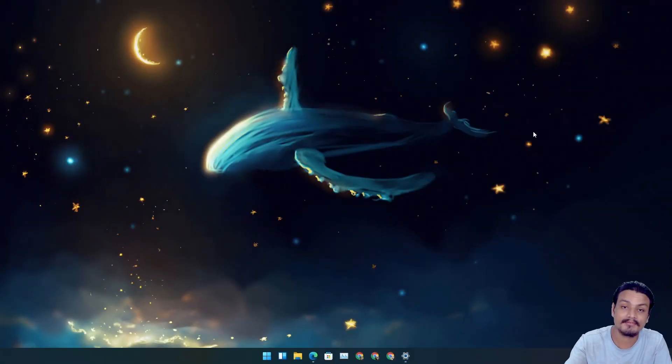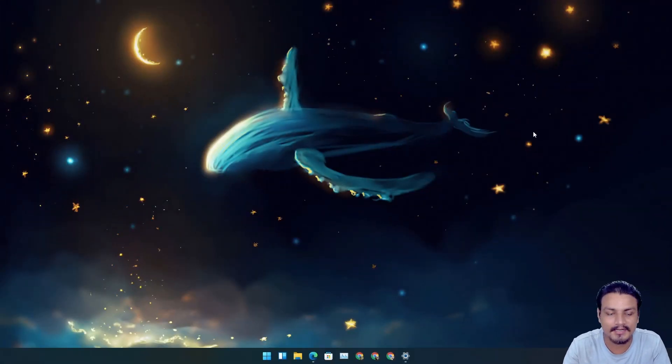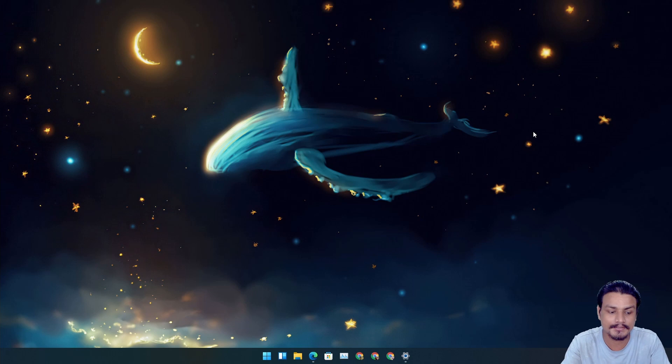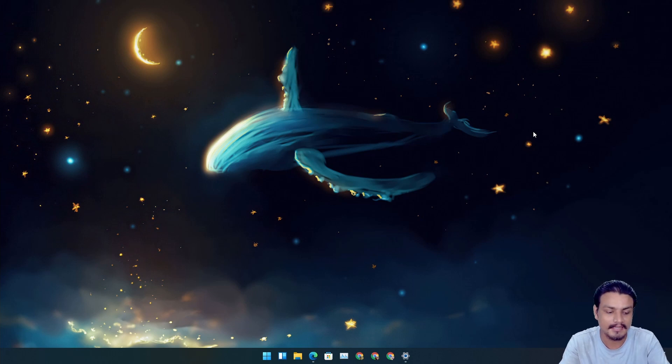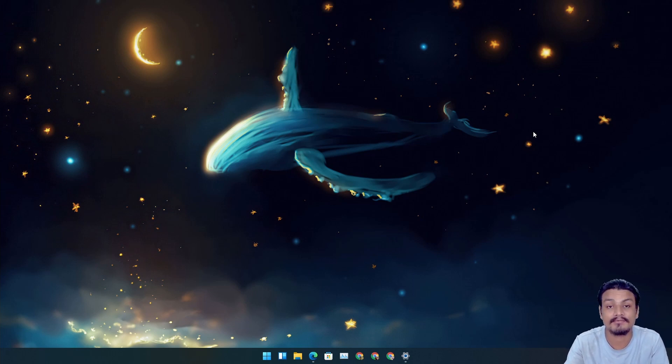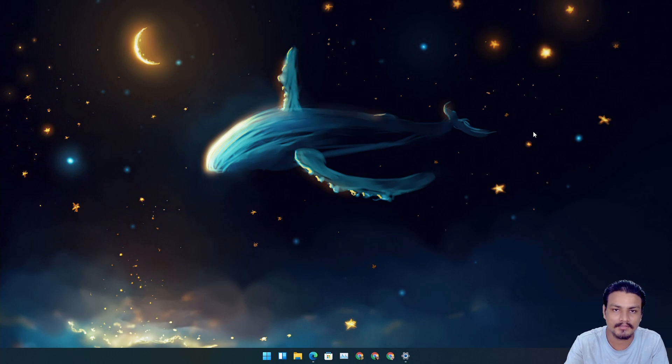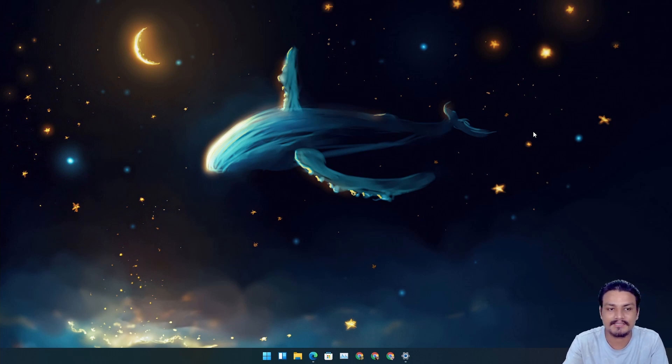Hey, what's up everybody, it's KB here and welcome to Windows 11 Update. I make these videos whenever we get a new build or new update for Windows 11. Last week we didn't get any update.